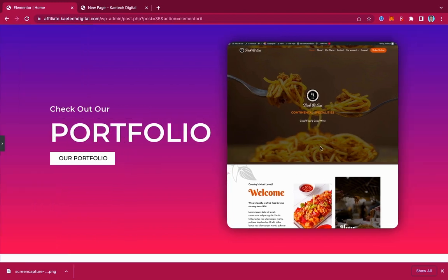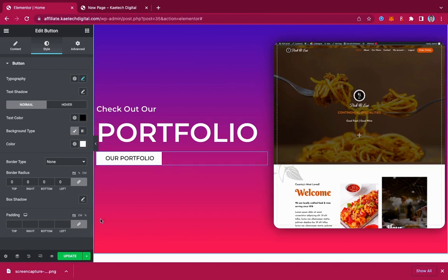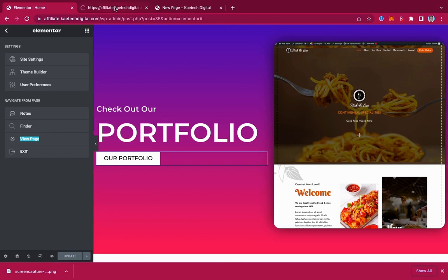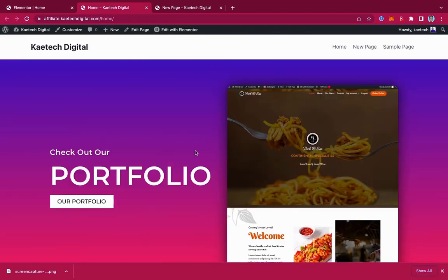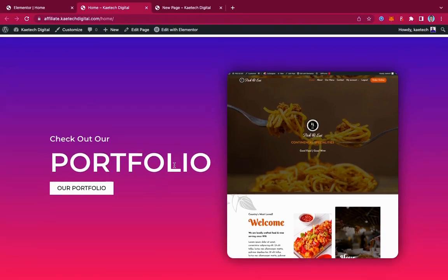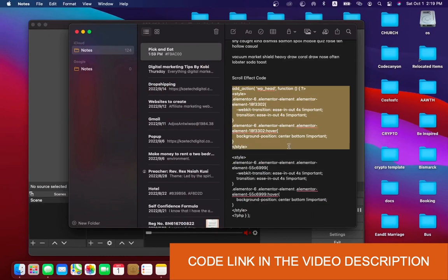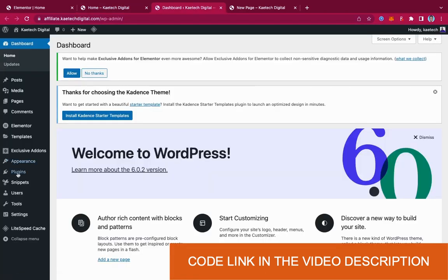Now the next thing is to make this image scroll when you hover over it — that is the most important part. That is where the Code Snippets plugin comes in, because we're going to paste some code there. Let me update this page first and then view the page. As you can see, this is how it looks — but it's not scrolling yet. So how do we make it scroll? I'm going to give you this code. Copy the code, go back to the website dashboard, and go to Code Snippets.